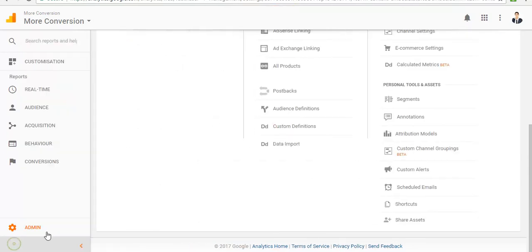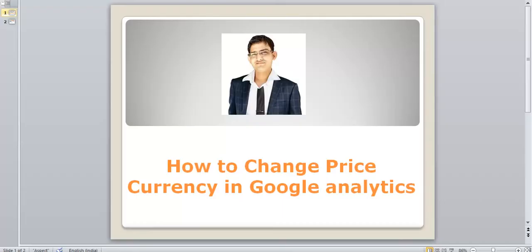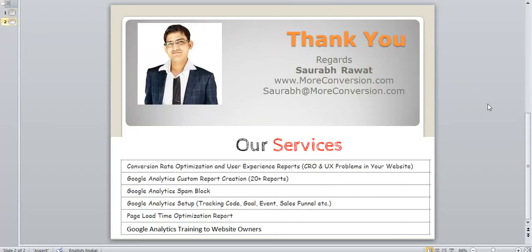It's very simple. Thank you so much for watching my video. These are my services and you can contact me here. Subscribe to my YouTube channel to learn Google Analytics.